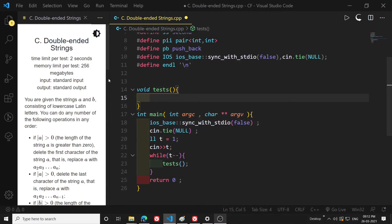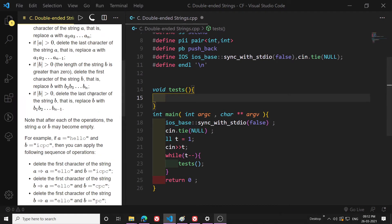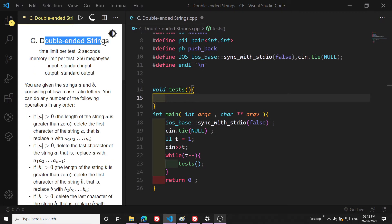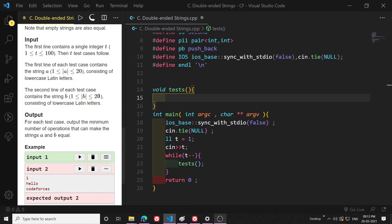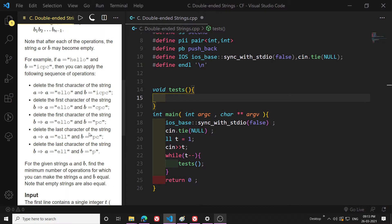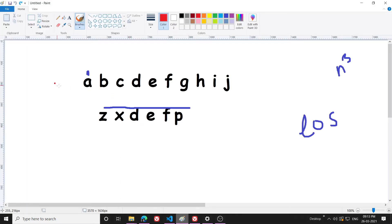Hello everyone, welcome to this new video. I will be explaining the problem 'Double Ended Strings.' It's a pretty easy problem and I will be explaining two methods: O(n³) time complexity and O(n²), because the constraints of this problem are pretty low — only 20. I will explain both approaches: first the idea to solve the problem, then I will code it.